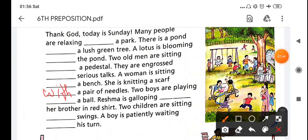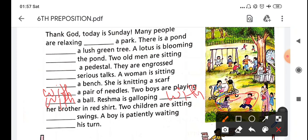Next, two boys are playing with a ball - we will use 'with the ball.' A girl is galloping with her brother - we will fill in 'with her brother.' Two children are sitting in a swing - you can use 'on swing' or 'in swing.' A boy is patiently waiting for his turn - here we use 'for his turn.'